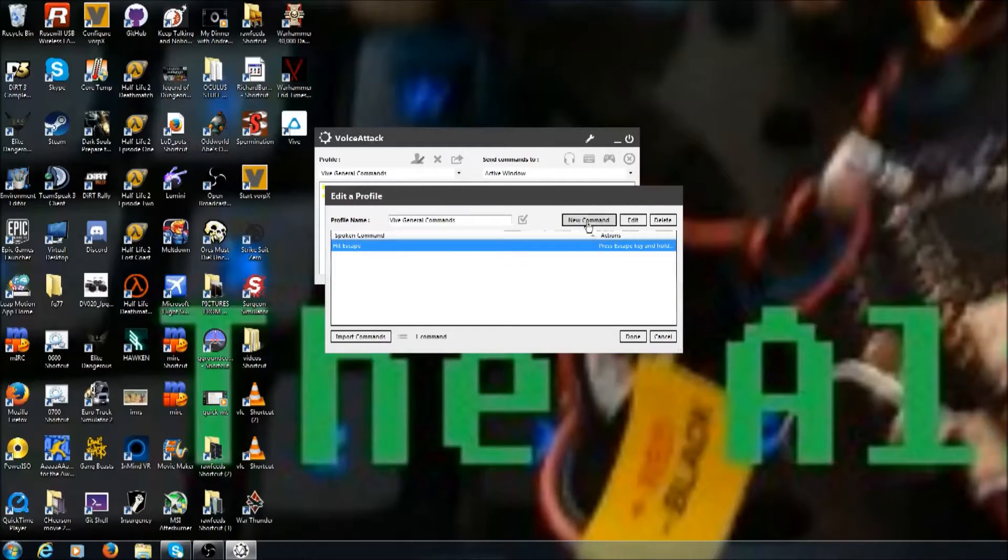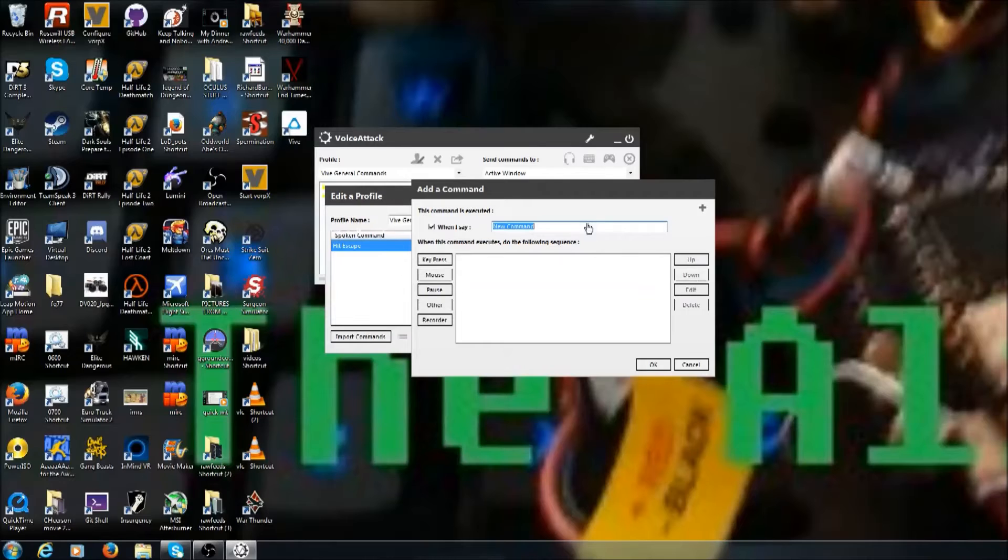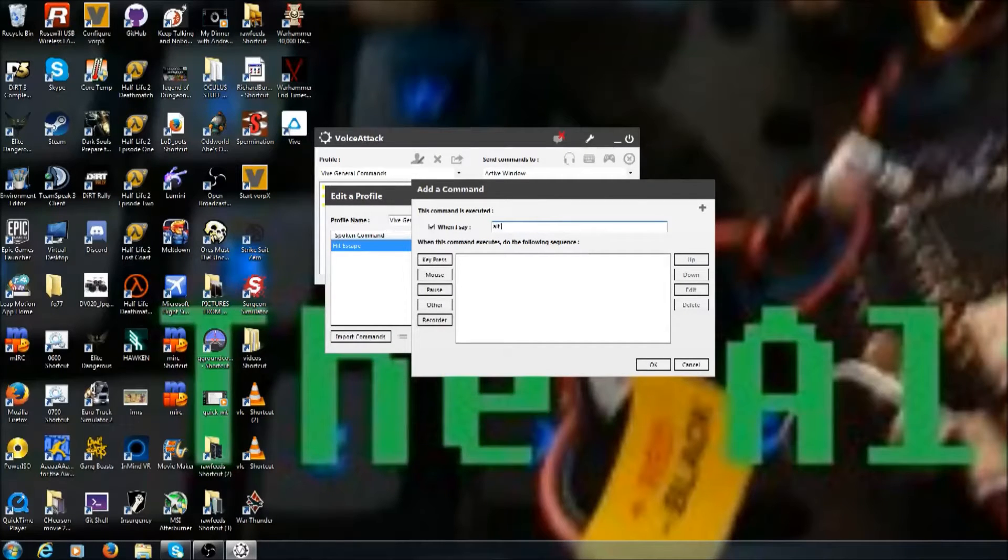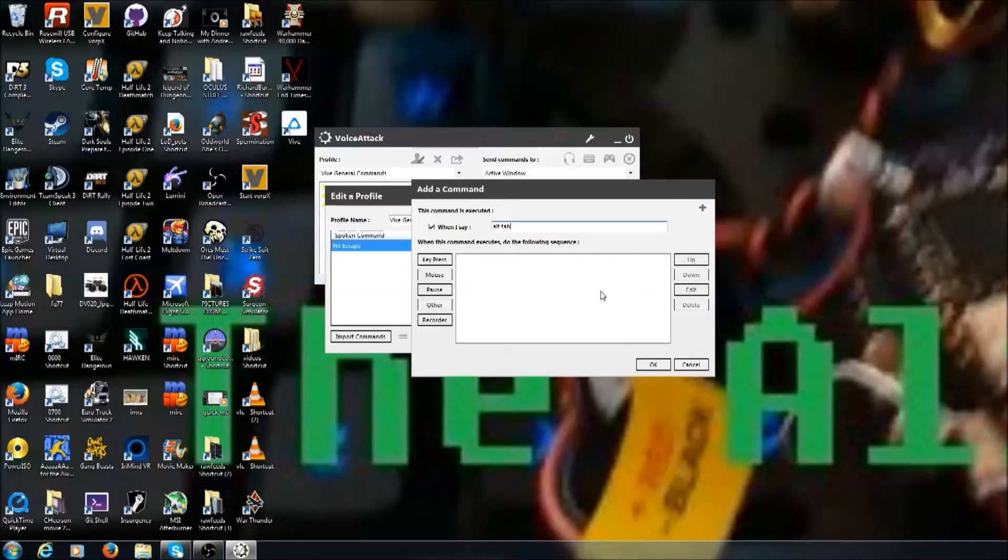And now when I say 'OK,' Voice Attack will hit escape. That way you don't have to try and find a keyboard or anything.